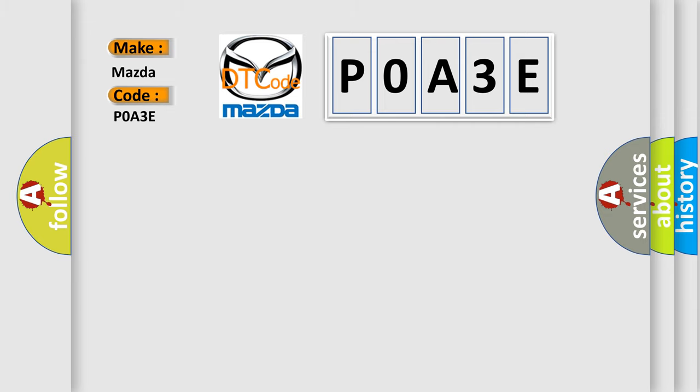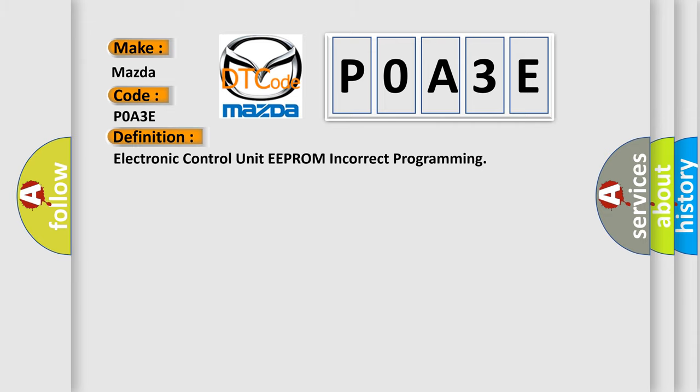The basic definition is Electronic Control Unit EEPROM incorrect programming.